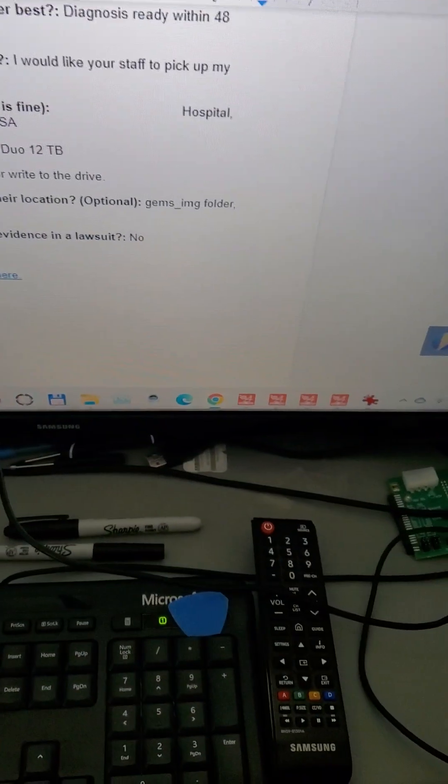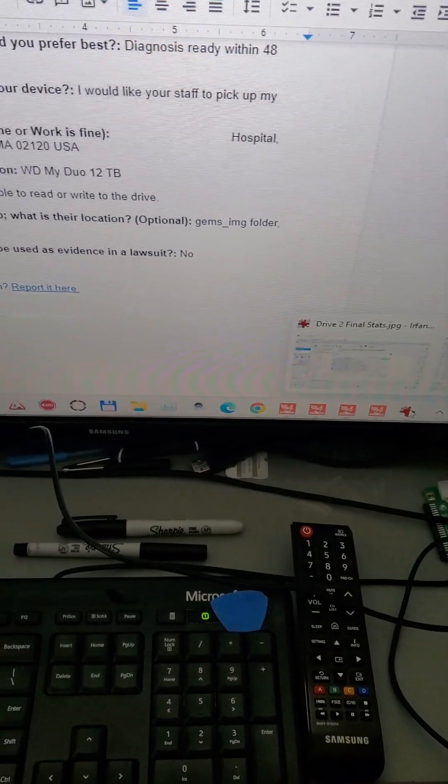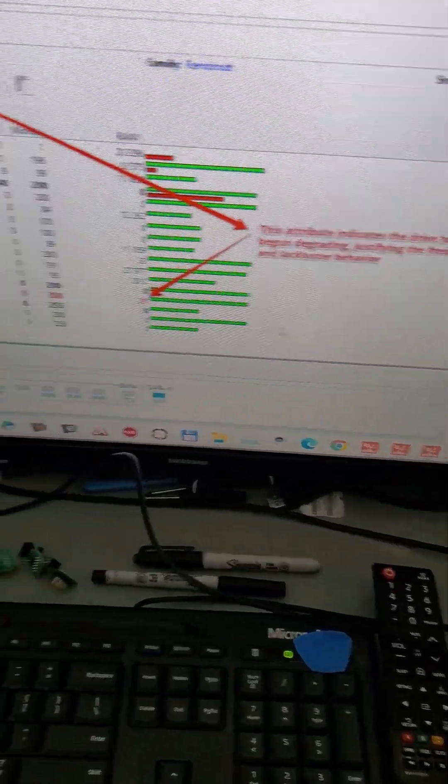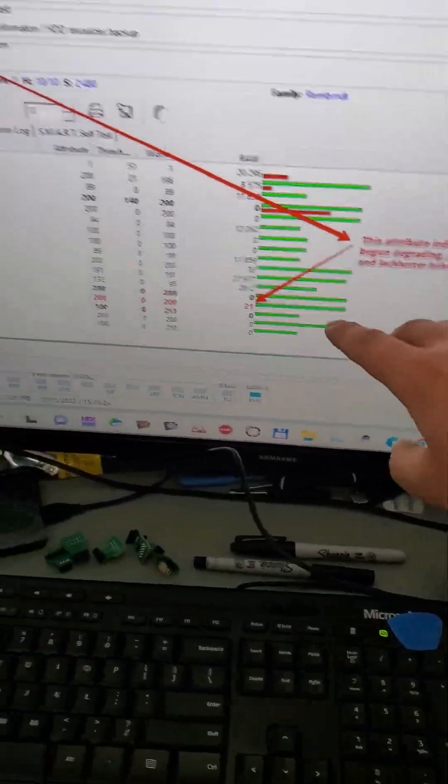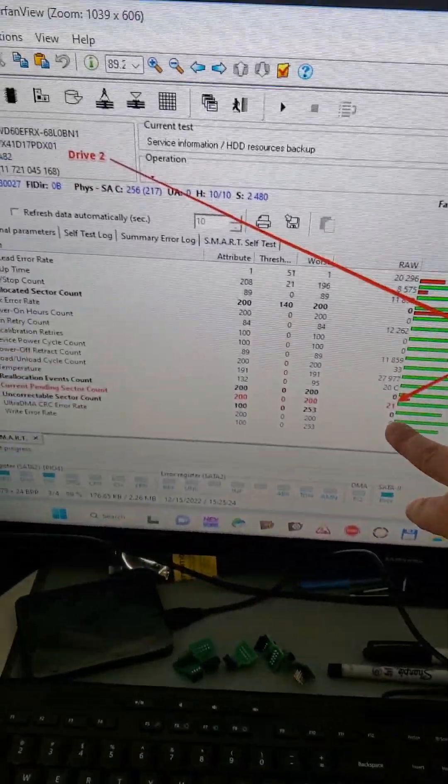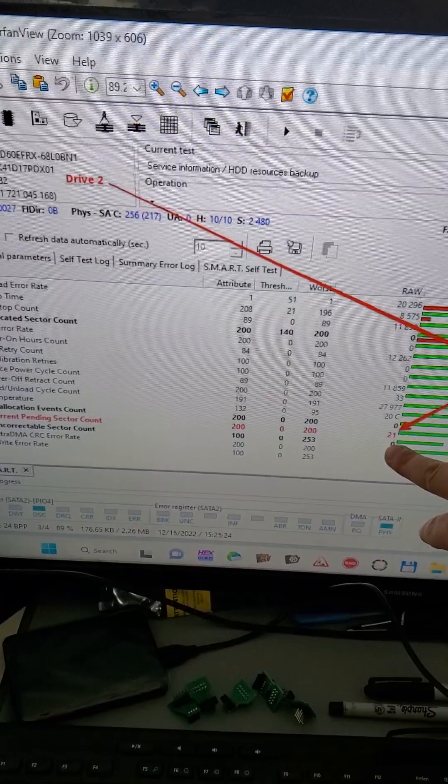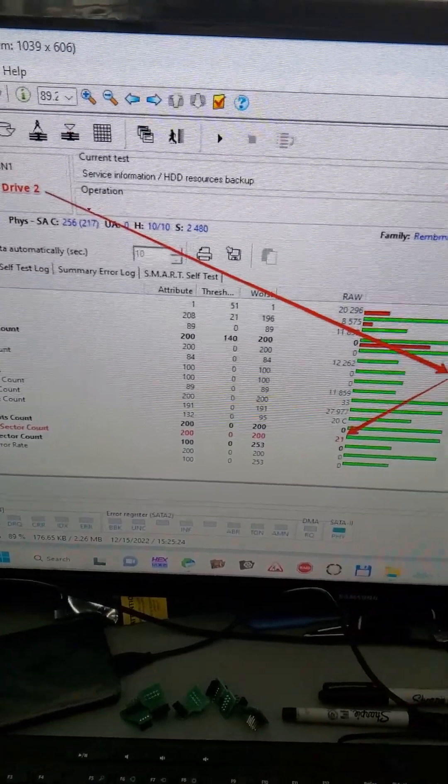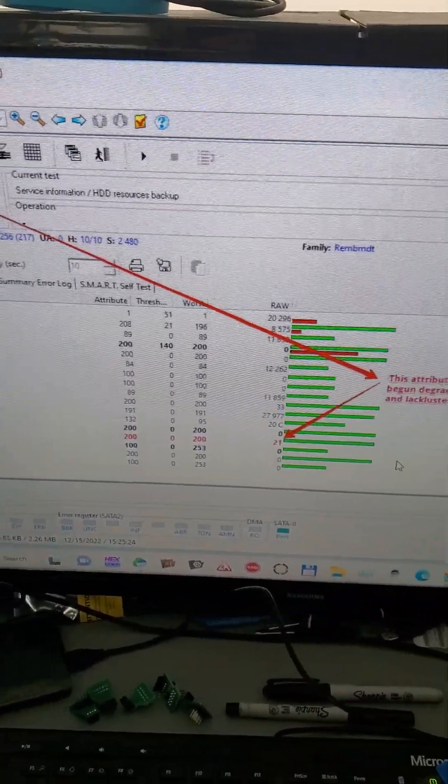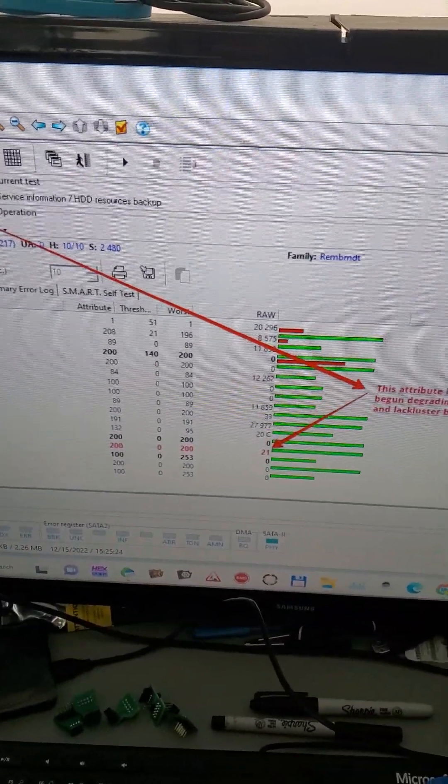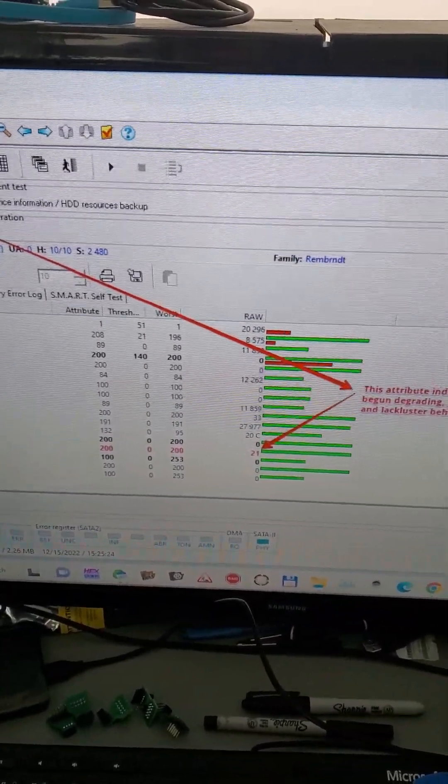Let me show a picture of that. If you look at the smart attributes here you can see entries in the pending sector count. So that means that the drive started degrading. We cloned the drives. Drive one was no problem.